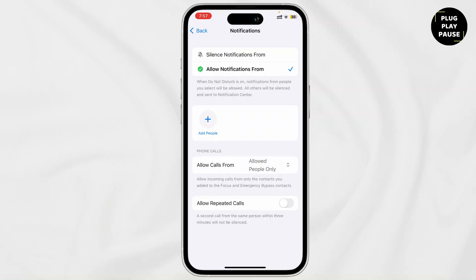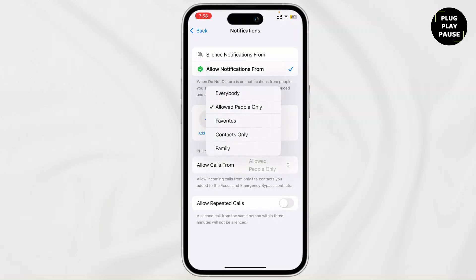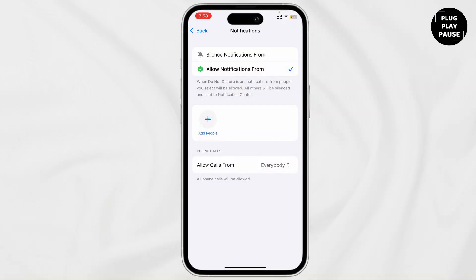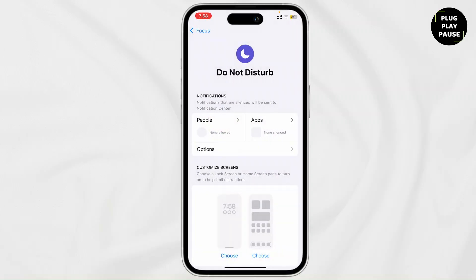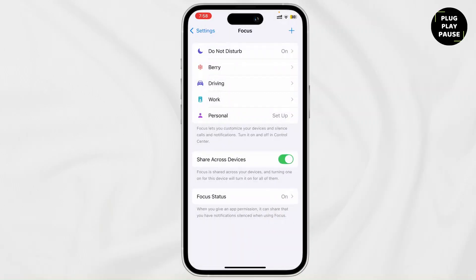Now you can see that Allow Calls From is set to Allowed People Only. Tap on it and then change it to Everybody.